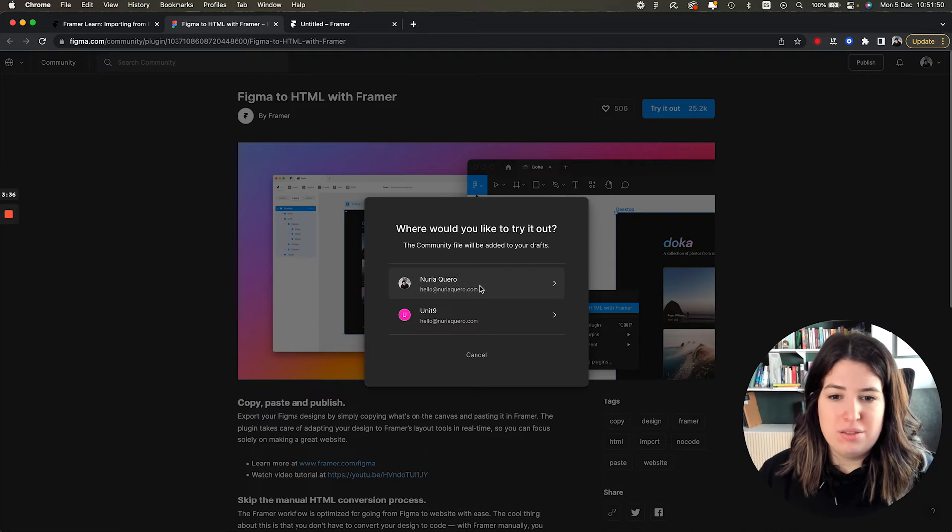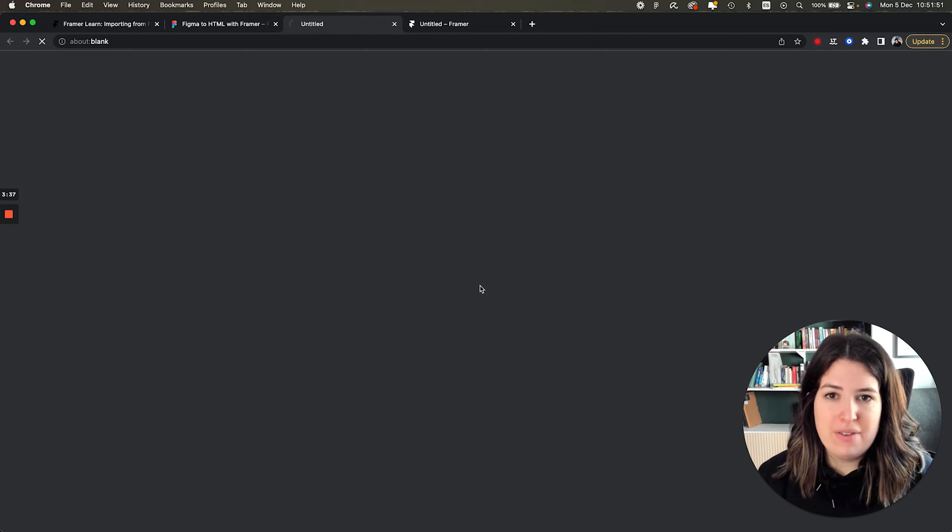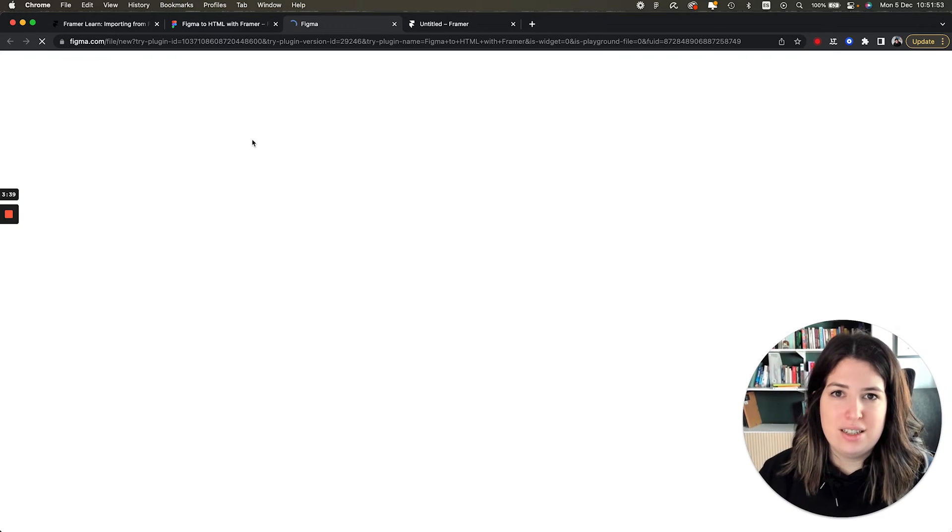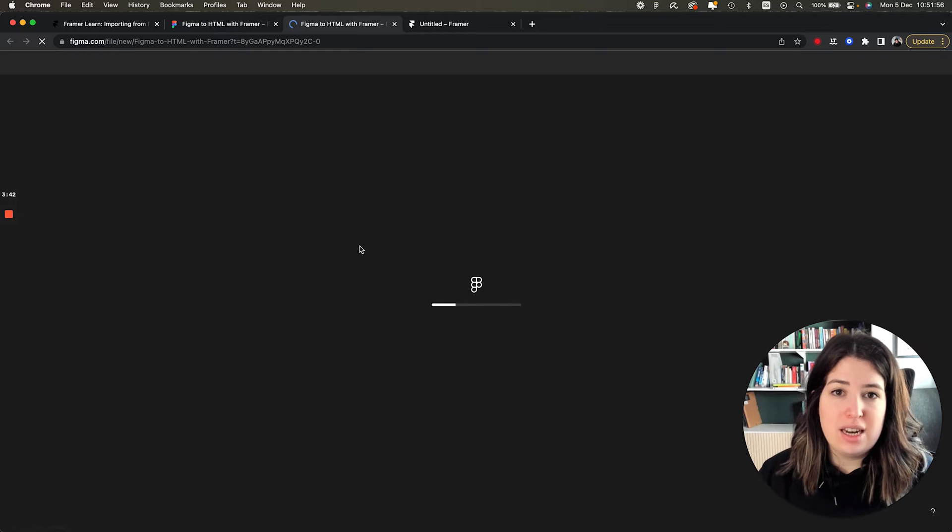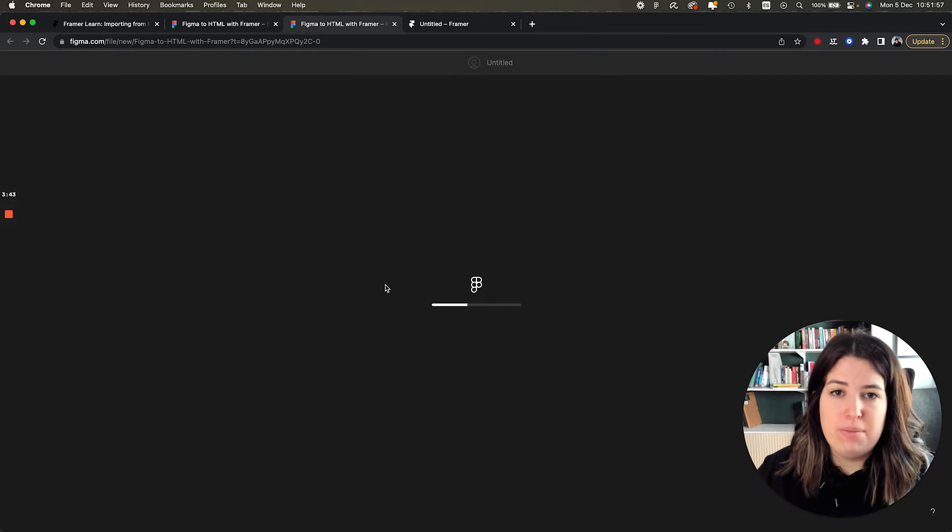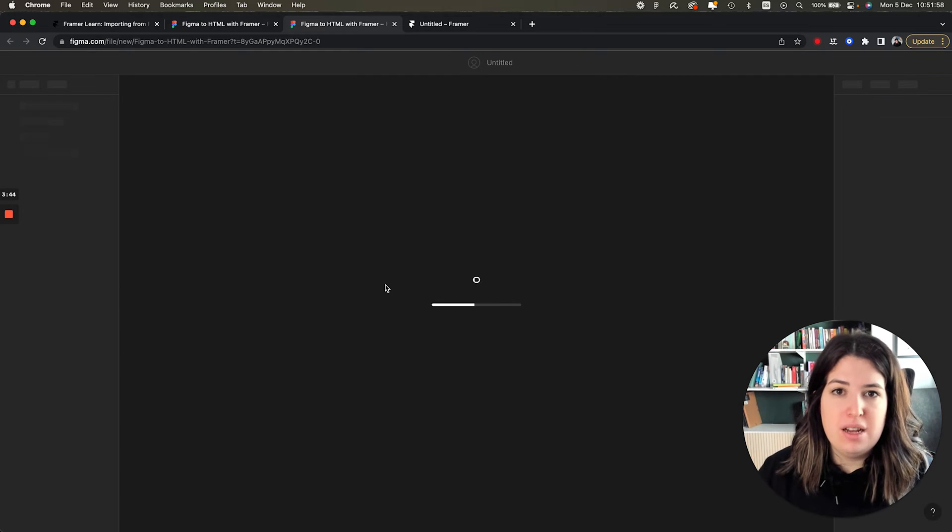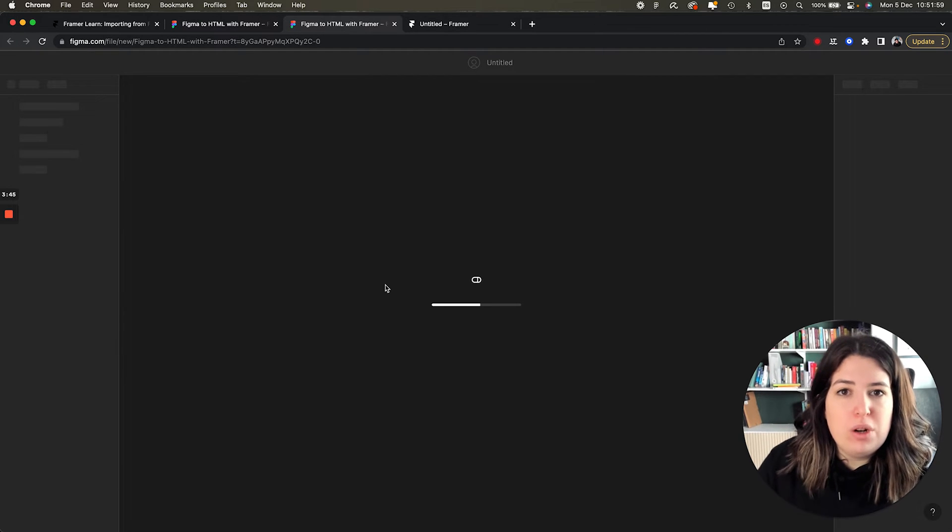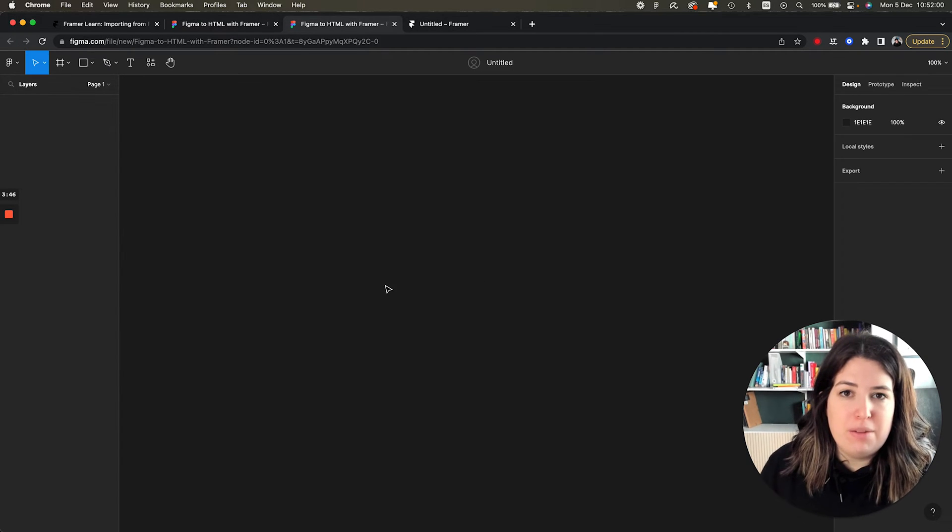So we are going to download a plugin called Figma to HTML with Framer. I'm going to leave the URL below as well. So you can go directly and you are going to download this plugin onto Figma. So I already have it, but I'm going to do the full process. Try it out and then it opens a blank file, but you will already have the plugin downloaded.